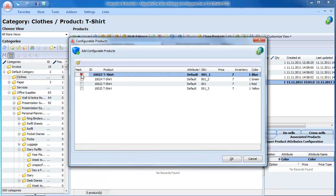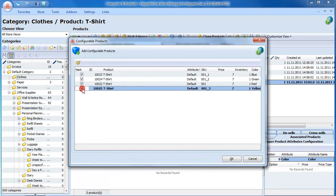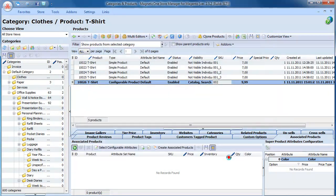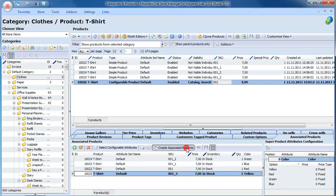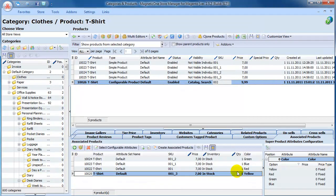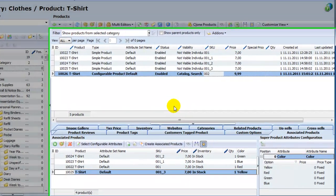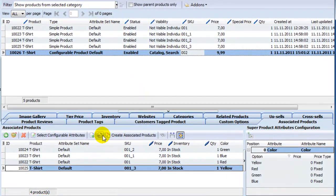In Store Manager, you can also add simple products by clicking on Create Associated Products button within Associated Product tab. So you can either create simple products and then associate them with configurable product, or create configurable product and then create associated products.